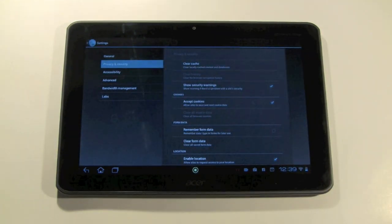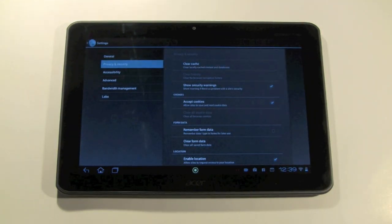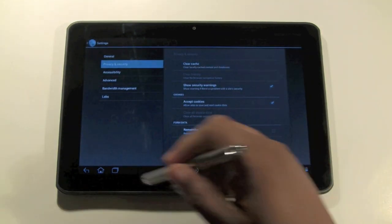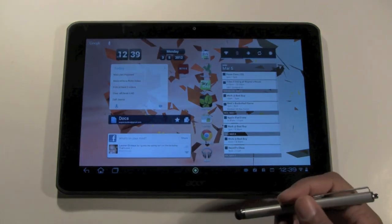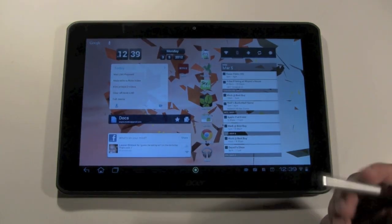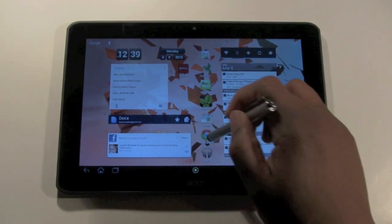So that's how you do it on the standard browser that comes on the tablet. Now if you have Google Chrome as well I'll show you how to do that too.